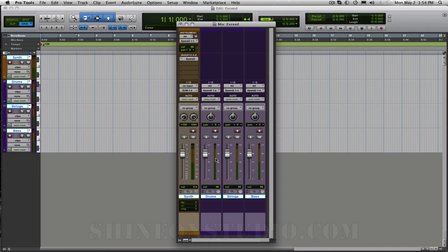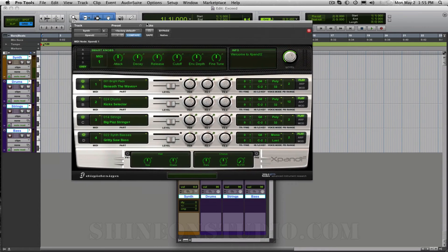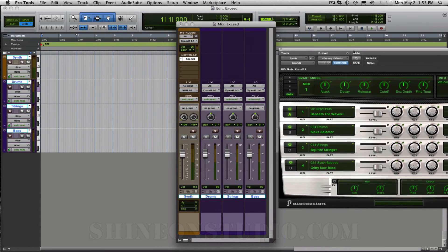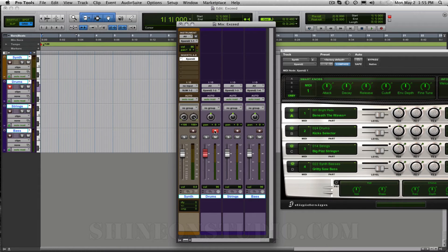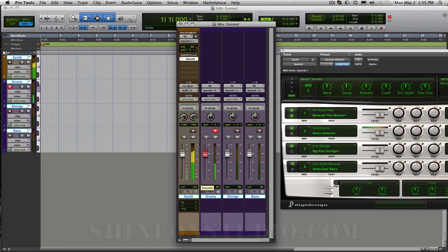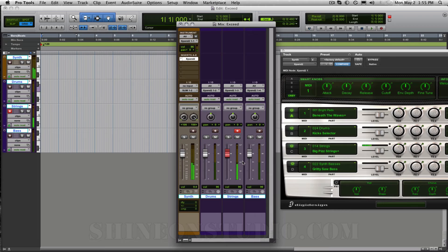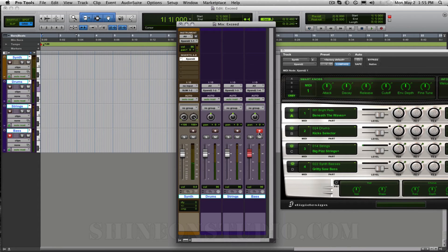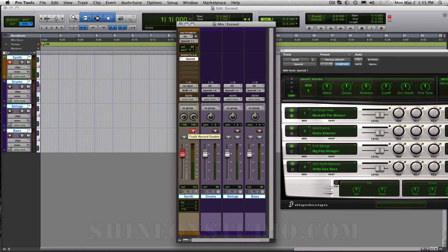Now I have independent control of each channel within the Xpand plug-in. So as you can see if I move this over and I select the drums channel which is channel 2 and play something on my USB keyboard there we go we have some kicks and if I select here I have strings and if I go here I have bass sounds and if I go back to my main I have the synth beneath the waves.